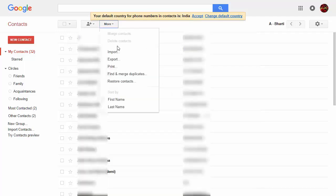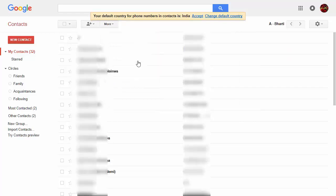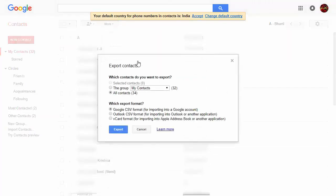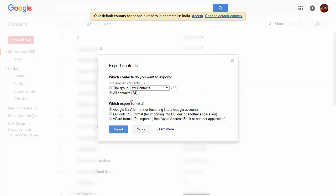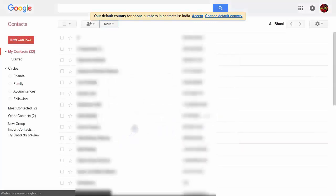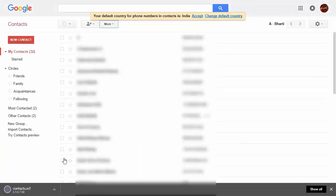Then click on Export. Here you can see the format where you want to export your contacts. Select the last option for Apple Address Book or another application, and then click Export. A file will be downloaded with the VCF extension.